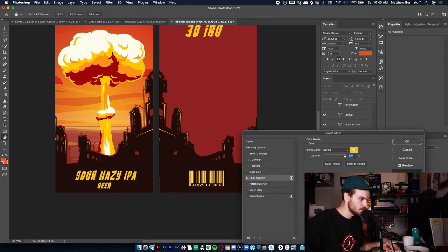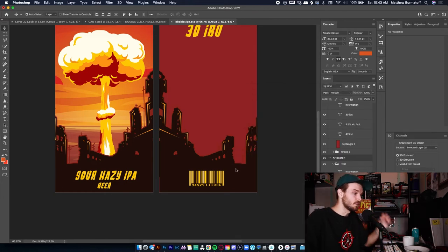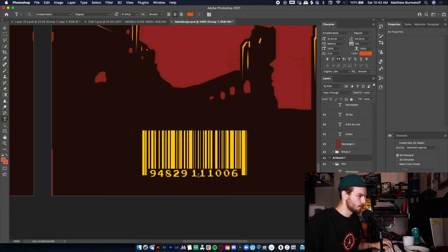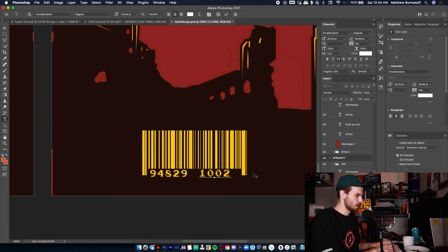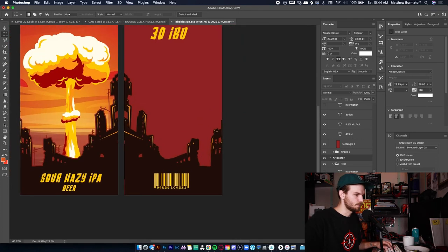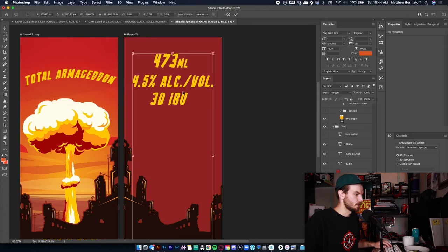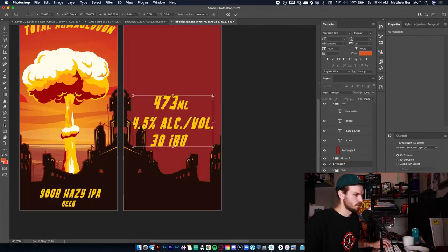You can actually customize the barcode color since this isn't going to be printed — unless someone wants to print it. It is the 10th month, 2nd day, 21st year, so that's how I'm going to label it. And now all fun beers have a wild description on them.